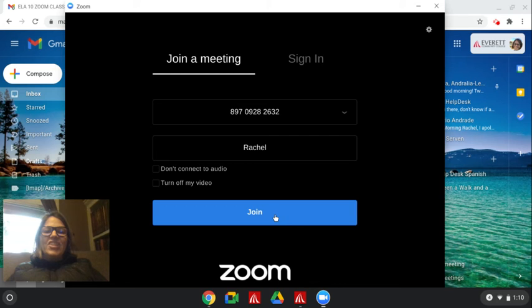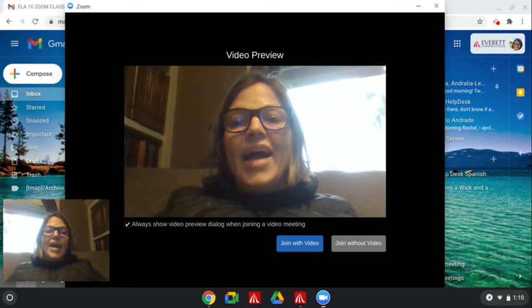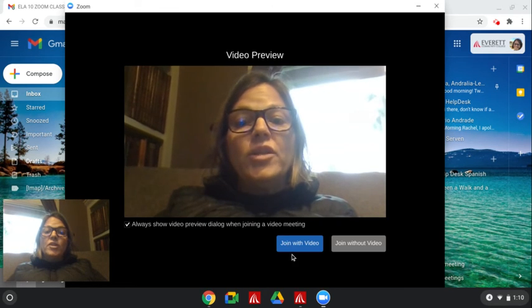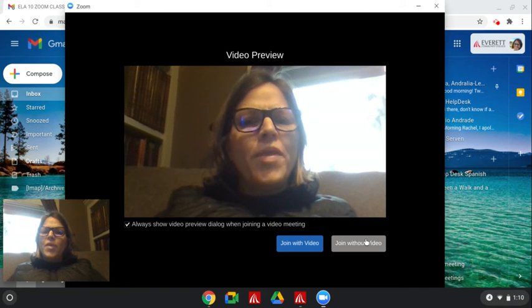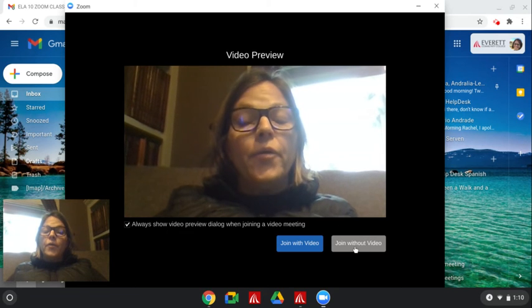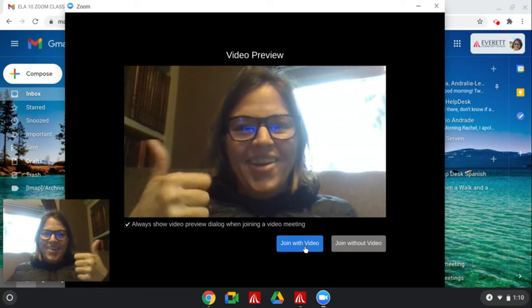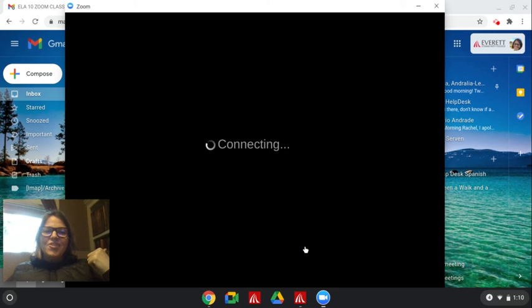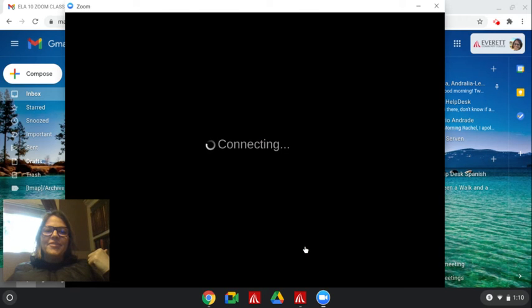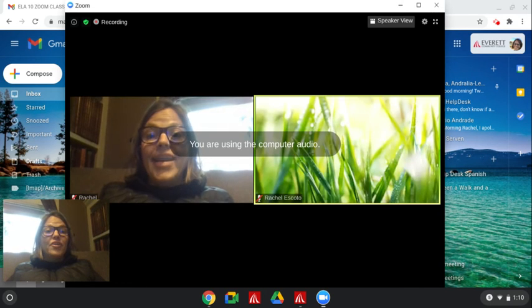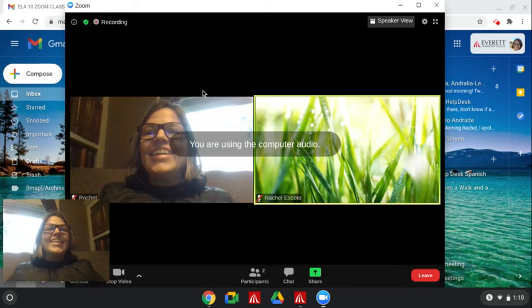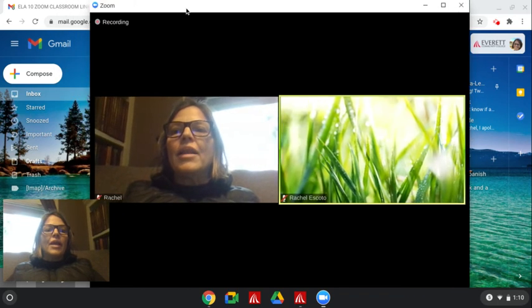And click join. Now it will ask you if you want to join with video or without video. Please join with video. I want to see your face. Join with video. And now you're in the meeting.